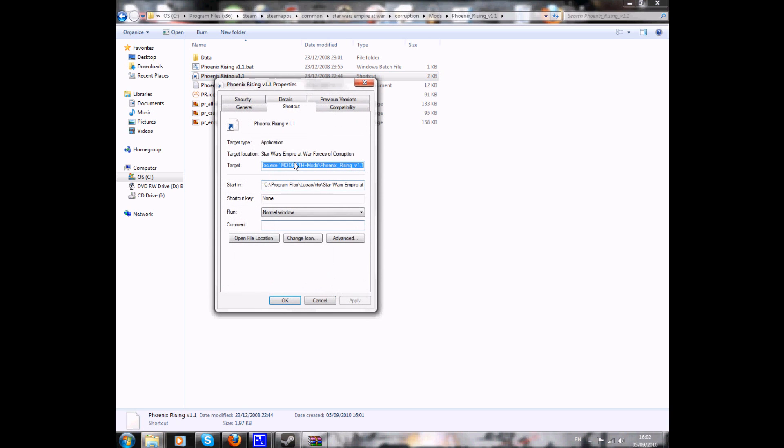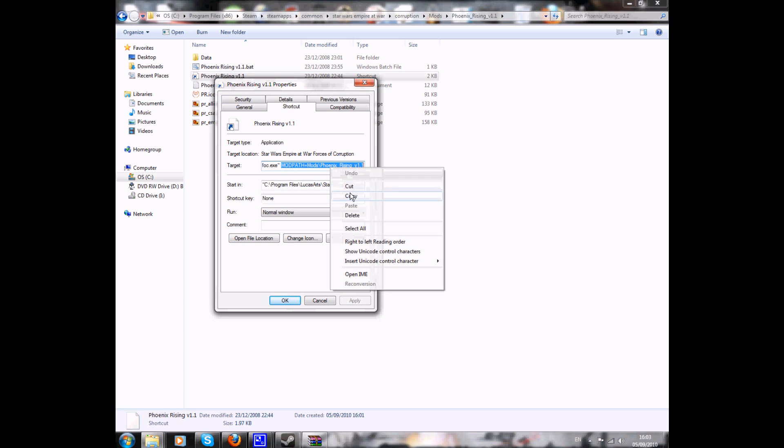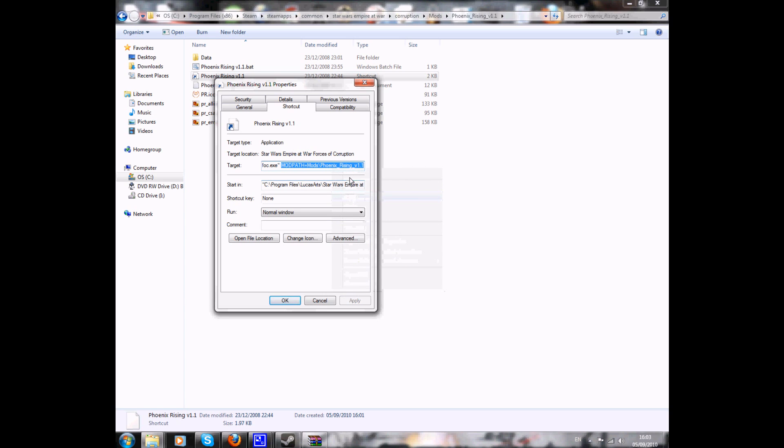You go to properties. And where you see this last part here, this mod path. That mod path equals mods for Phoenix Rising version 1.1. Just copy that.